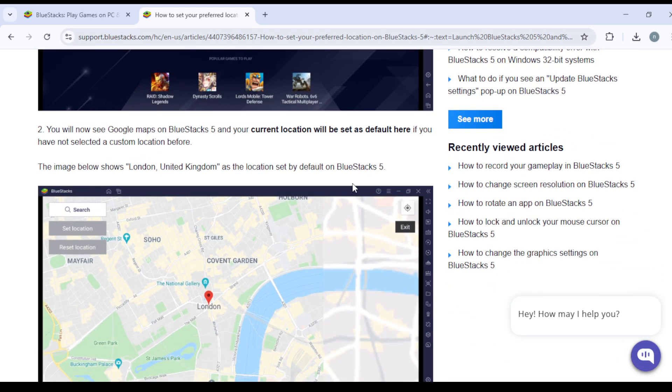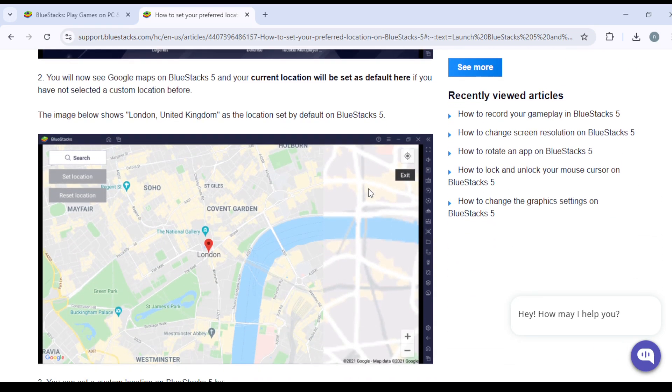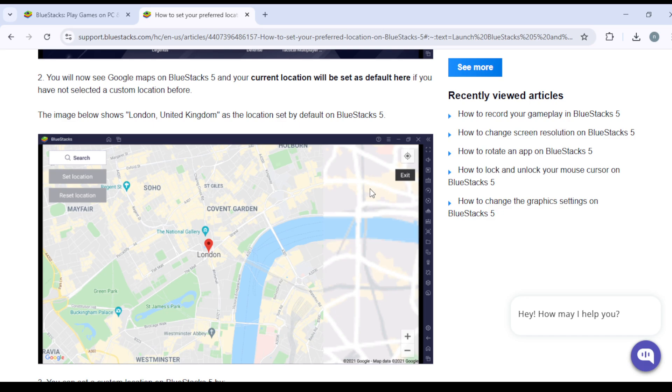You will now see a Google Maps on BlueStacks 5 and your current location will be set as default here if you have not selected a custom location before. The image below shows London, United Kingdom as the location set by default on BlueStacks 5.